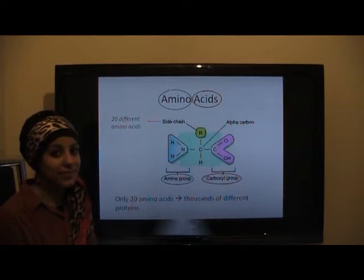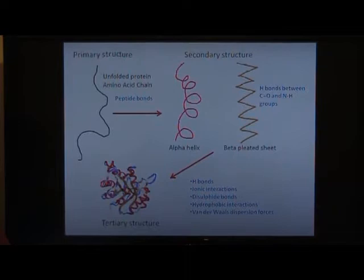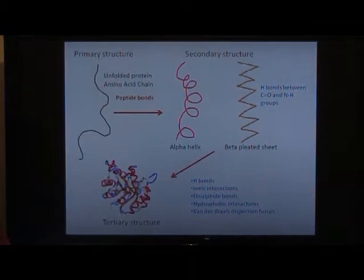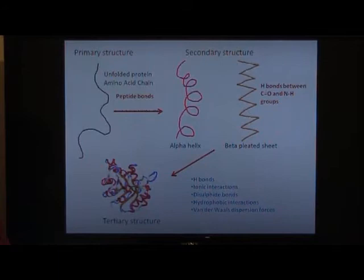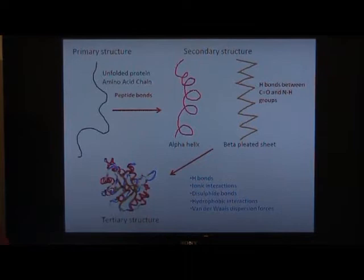First there is a simple amino acid or polypeptide chain. This is the primary structure and is our unfolded protein held together by peptide bonds. Protein folding begins here, where the primary structure is developed into the secondary structure with either alpha helices or beta pleated sheets, held together by hydrogen bonds between the carboxyl and amine groups.